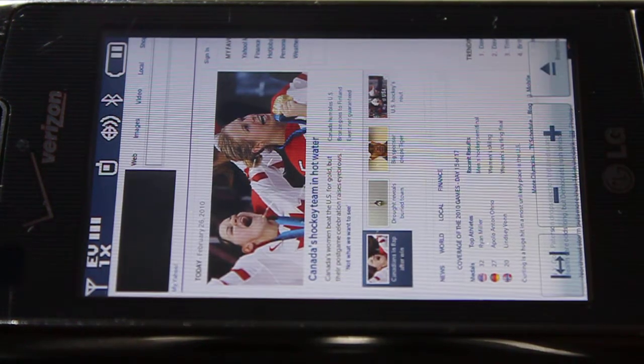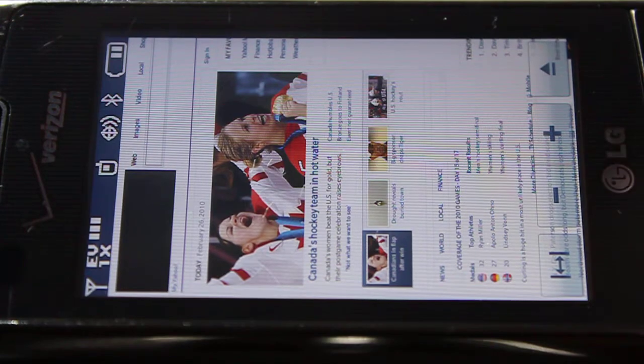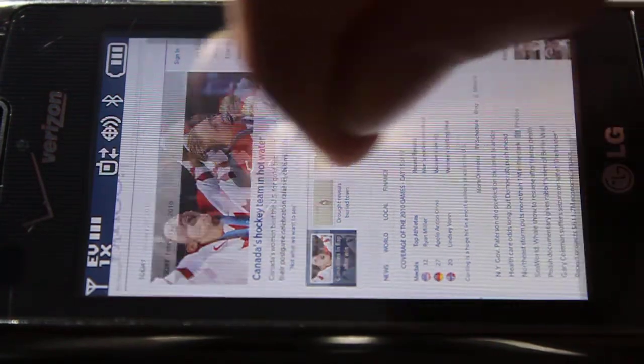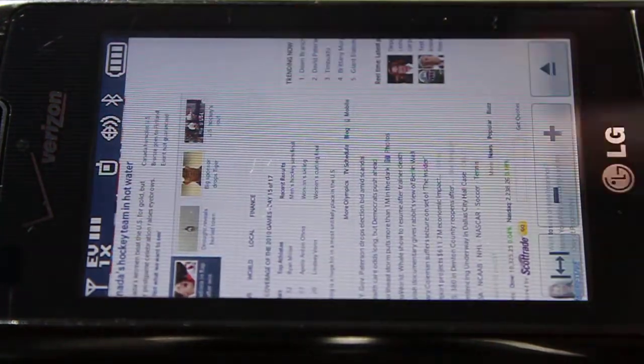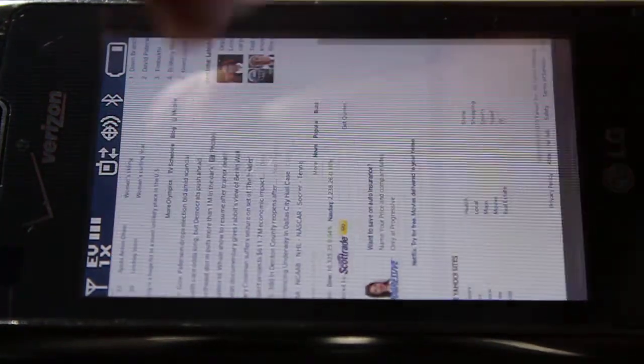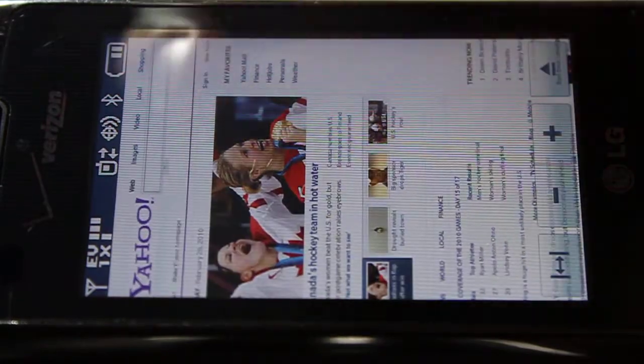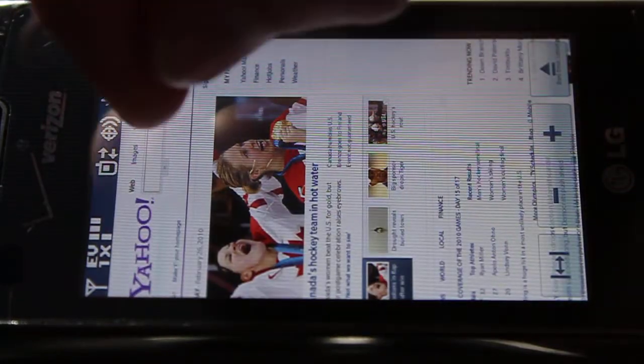Just on yahoo.com here and as you can see it scrolls a lot smoother. A lot easier to use. I'll just show you the keyboard here.